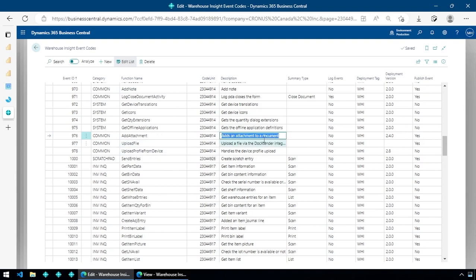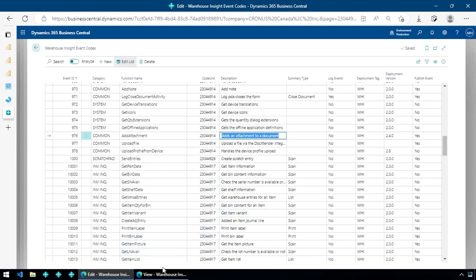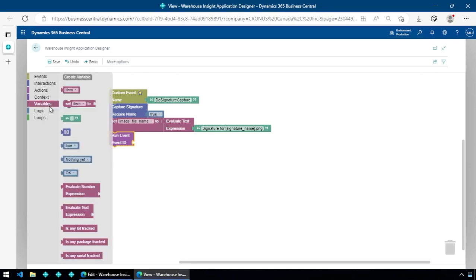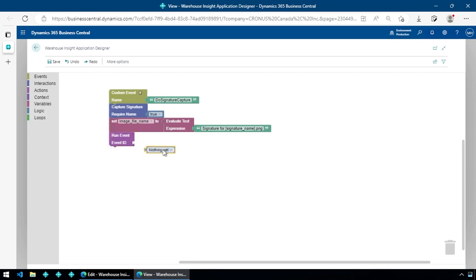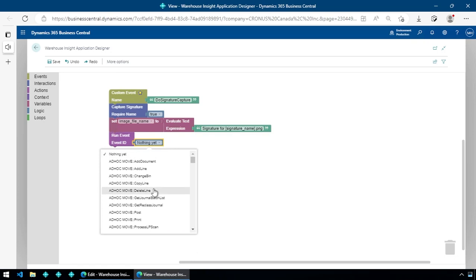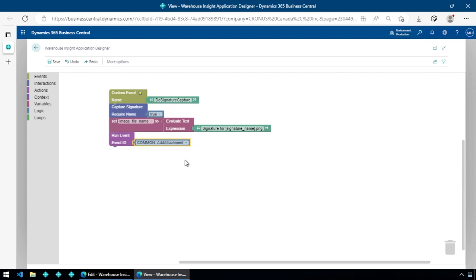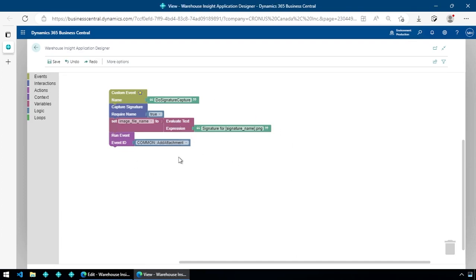It's going to add the attachment to a document — the image we've captured from the handheld. So I go back in, choose 'Add Attachment' by name to make it cleaner, add that in, and we're done. I hit Save, and we've got our override — our extension — complete, to capture a signature on the handheld device.